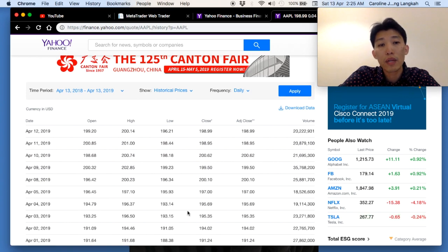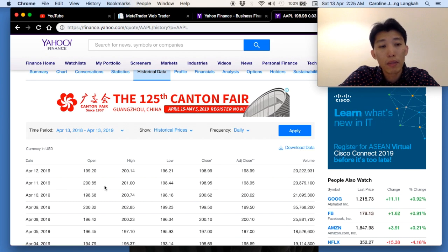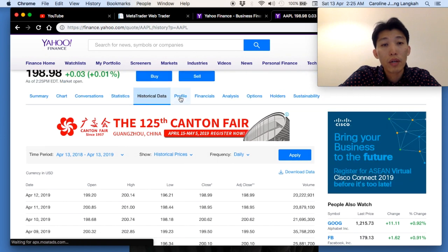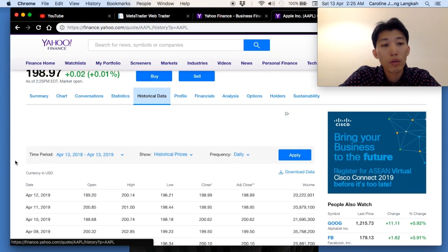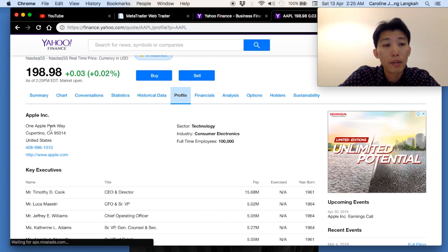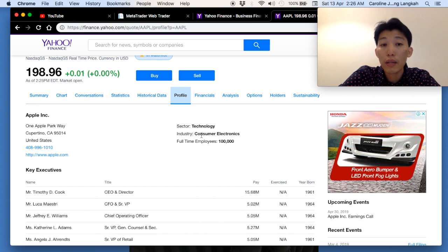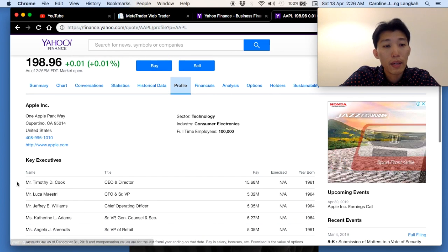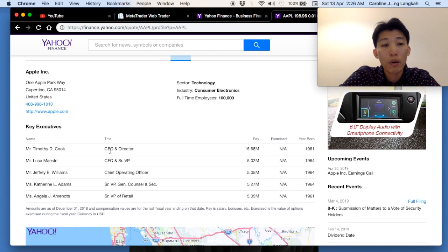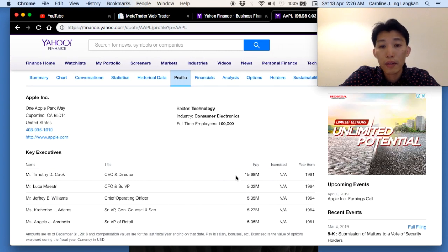If you click 'Historical Data', you can download all the previous share price data for further analysis or to build your own plots. You can also click 'Profile', which gives you a summary of the company background — Apple is in the US technology sector with over 100,000 employees. It also lists the key executives, including the CEO, their pay, and age.